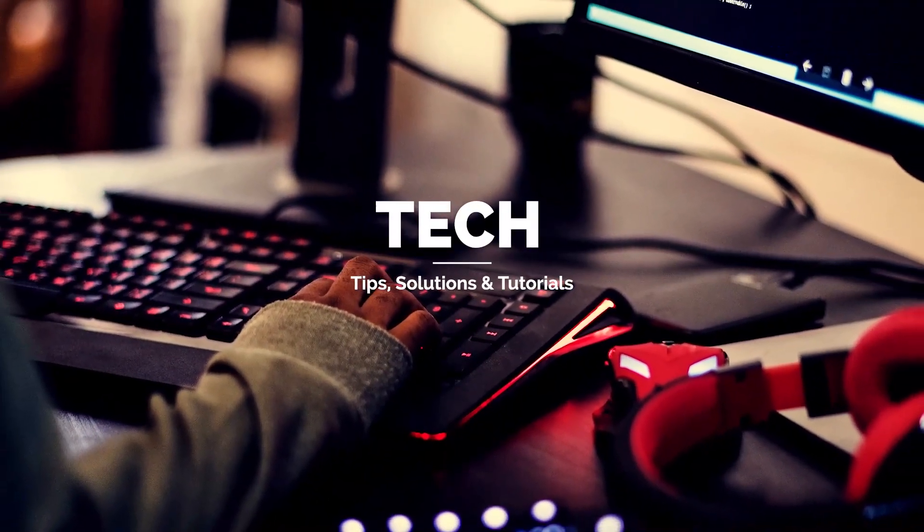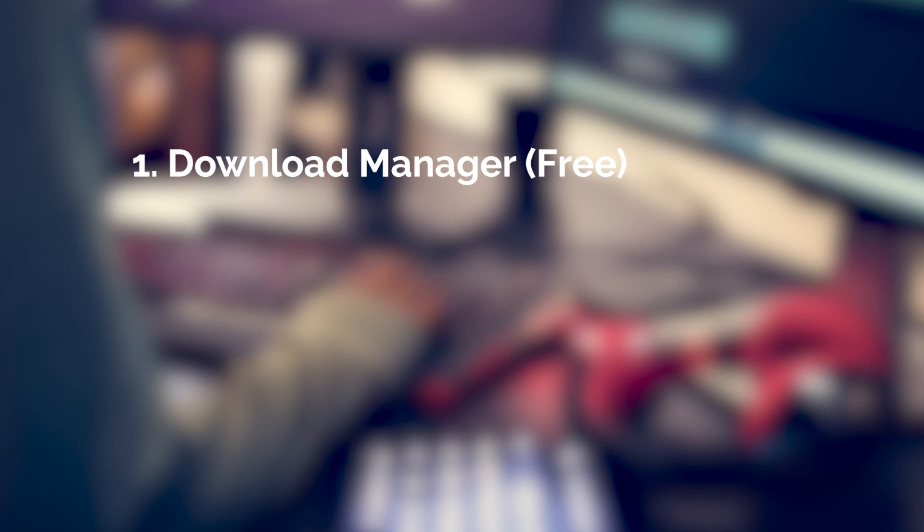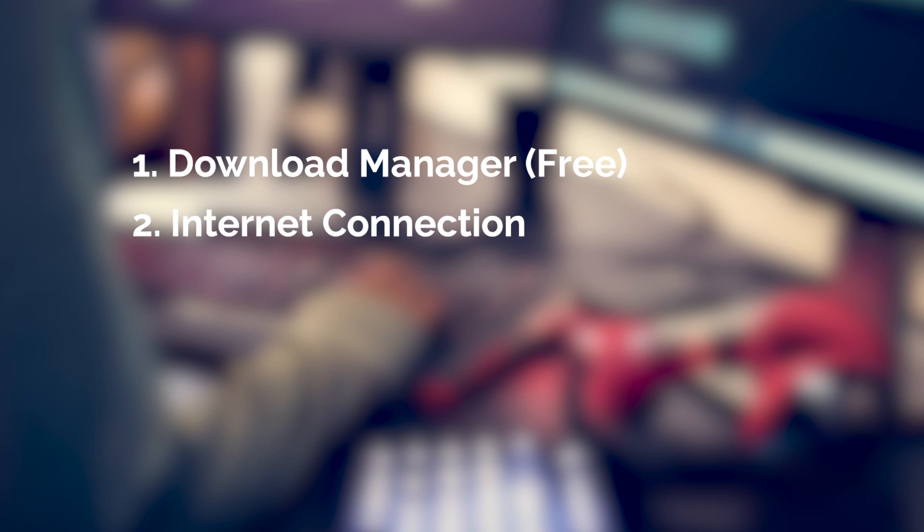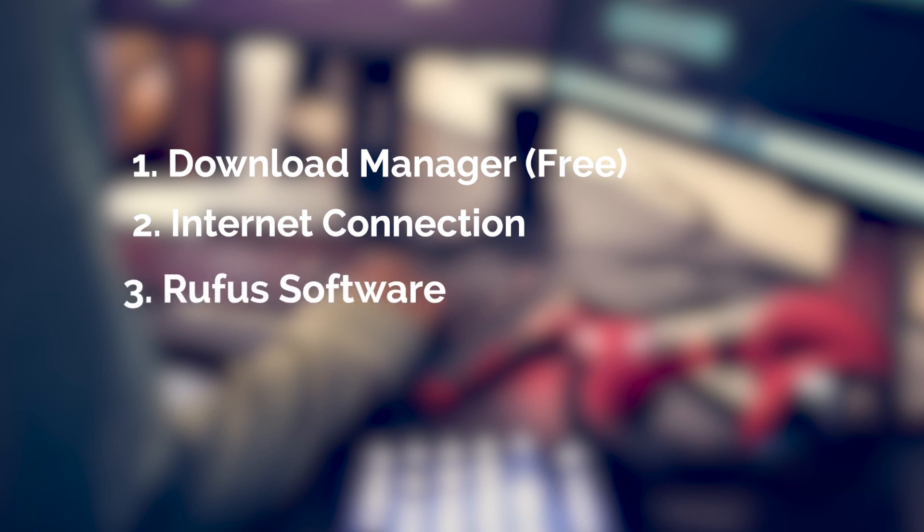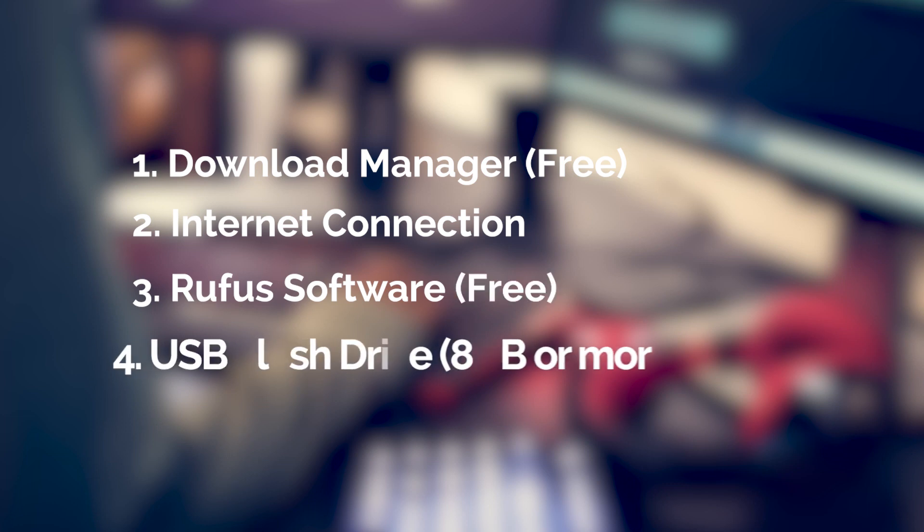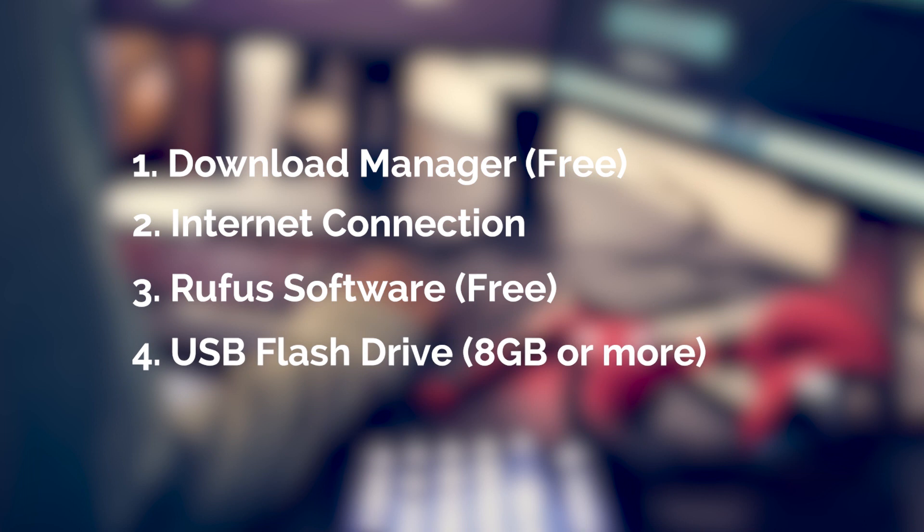Here are the tools that you need before you start this process: you need a download manager software to enable you to pause and resume the download if your internet is slow, an internet connection for connecting to Microsoft's website, a software called Rufus to create a bootable Windows 10 setup drive, and a USB flash drive. So without saying much, let's get started.